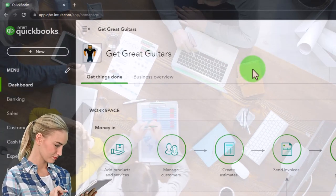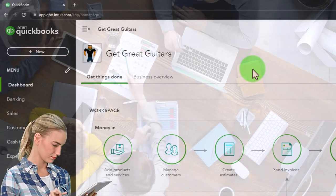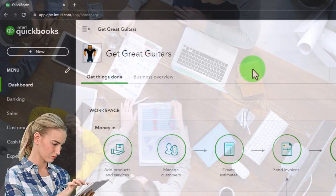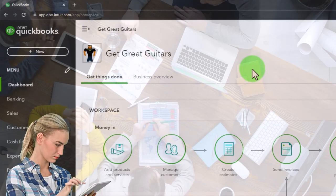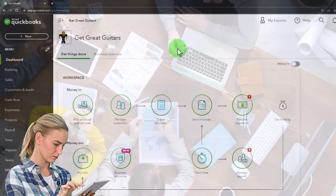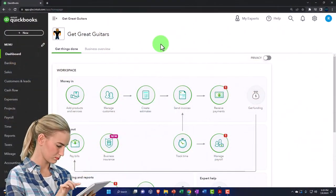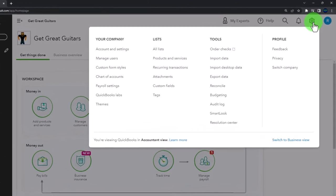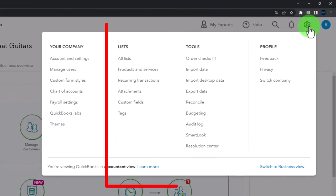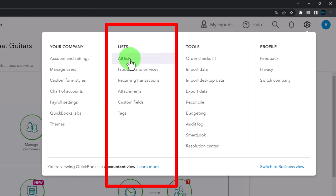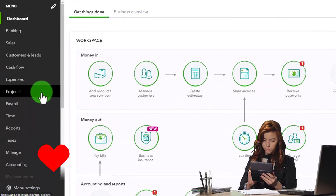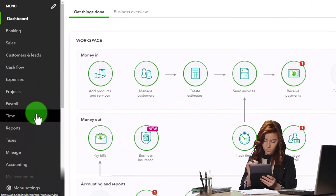Even if you're starting a brand new business, it's often the case that people have set up a bank account and already made a couple of transactions, so you'll at least have some beginning balances to enter. To do that, we have to think about the chart of accounts, which we can find under Lists on the left or by going into Accounting on the left-hand side.